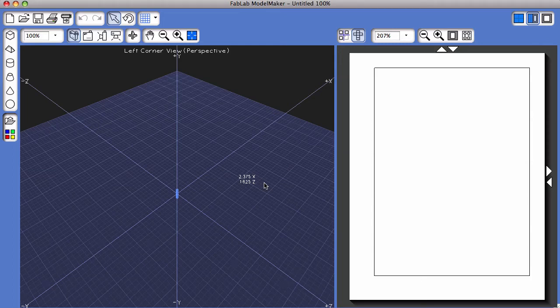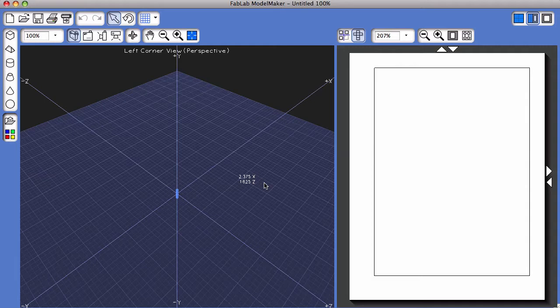This tutorial is going to go over how to group multiple shapes together so that you can move groups of shapes around the 3D area.